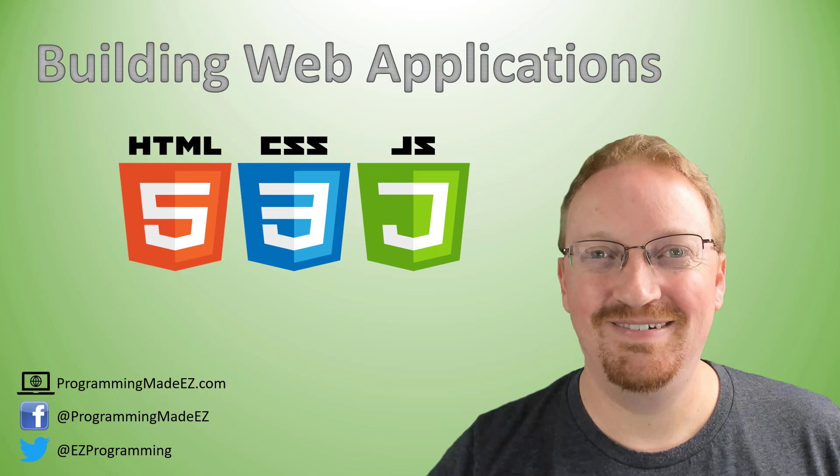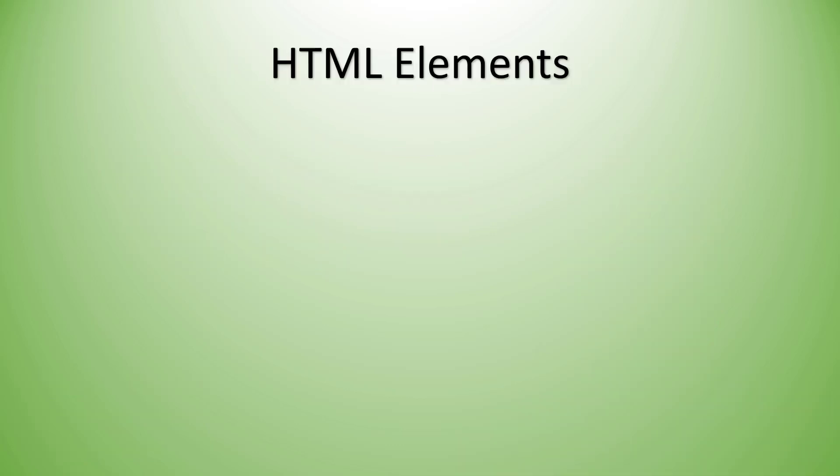Hello everyone and welcome to Building Web Applications. My name is Steve Bishop from ProgrammingMadeEasy.com. Today we're going to be talking about HTML elements, which are the building blocks for any web application. They're the objects that make up what we see on the screen.